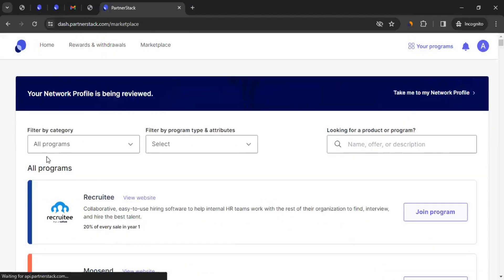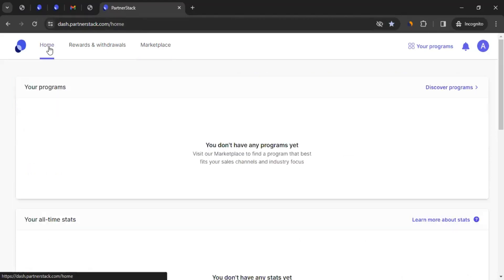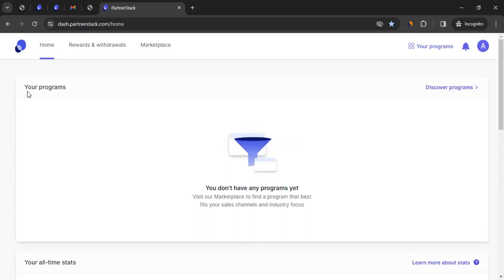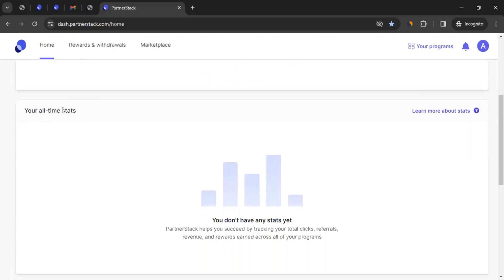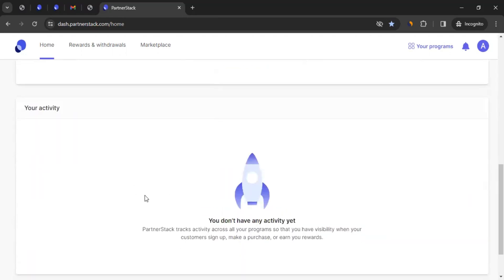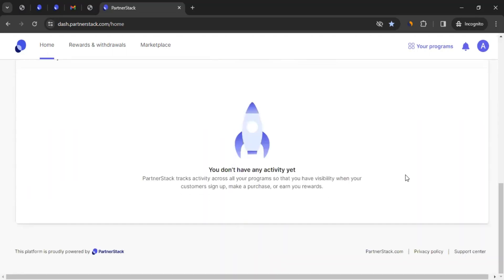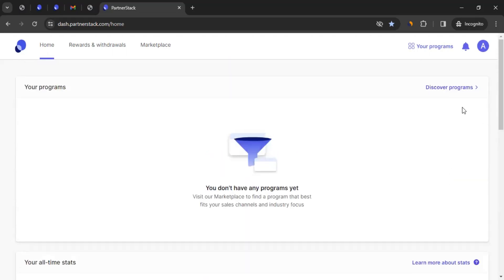PartnerStack will see whether you're good for them based on the information you provided and will notify you if you've been approved. Being approved by PartnerStack means you could apply to more brands; otherwise, you'll be limited to applying to maybe one or two brands. So this is how you can apply to the PartnerStack network profile. Once you're done, you can come here. As you can see, it goes directly to the marketplace. Let's go to the homepage first. When you click on home, you will get to see quick stats — your program details, all the programs you have applied to and been approved for, activities, and all-time stats.